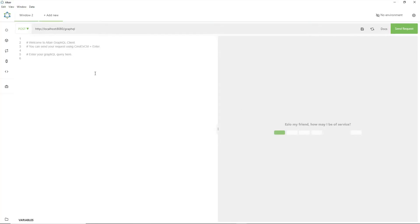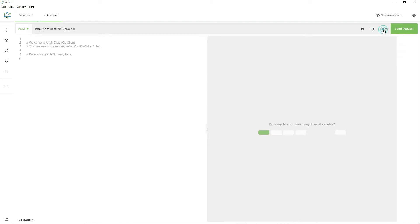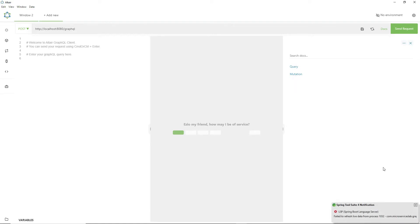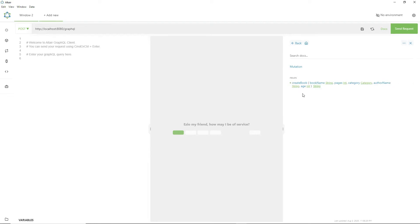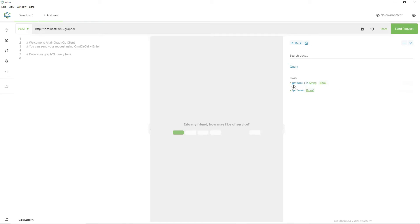Our table is empty so we have to use the createBook mutation first to put some books in our database. Let us first do a reload docs by clicking on the reload docs button, then click on the docs button to see what operations are available. We can use the createBook mutation, then query with getBook or getBooks. Let us first create a book using the createBook mutation.